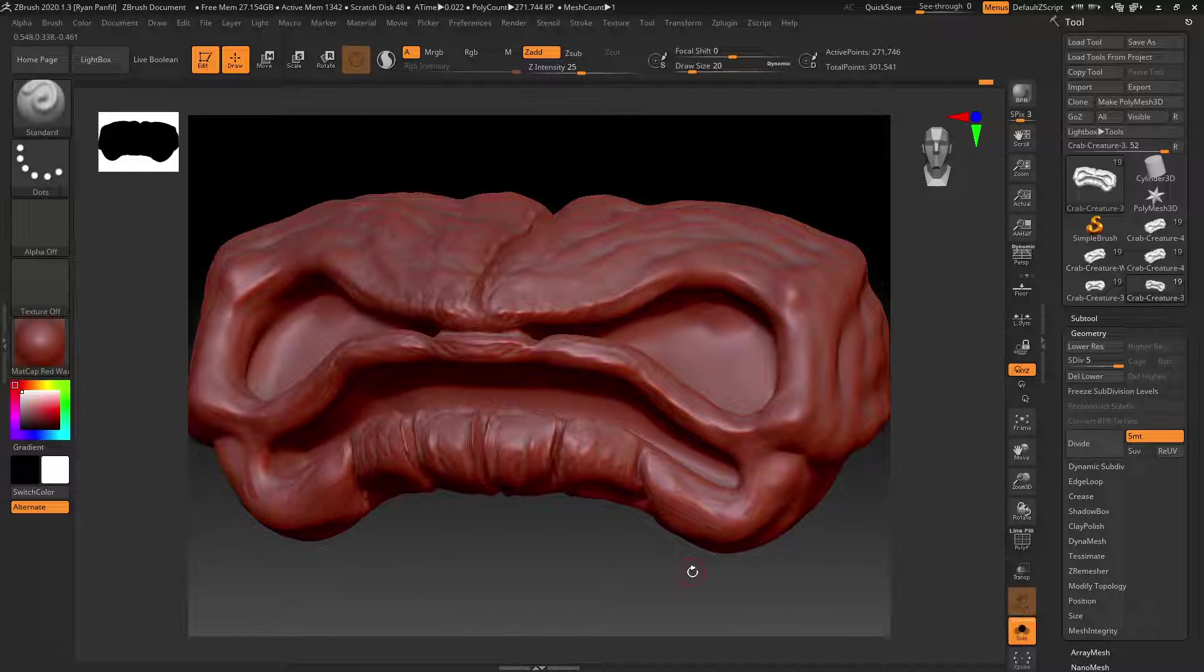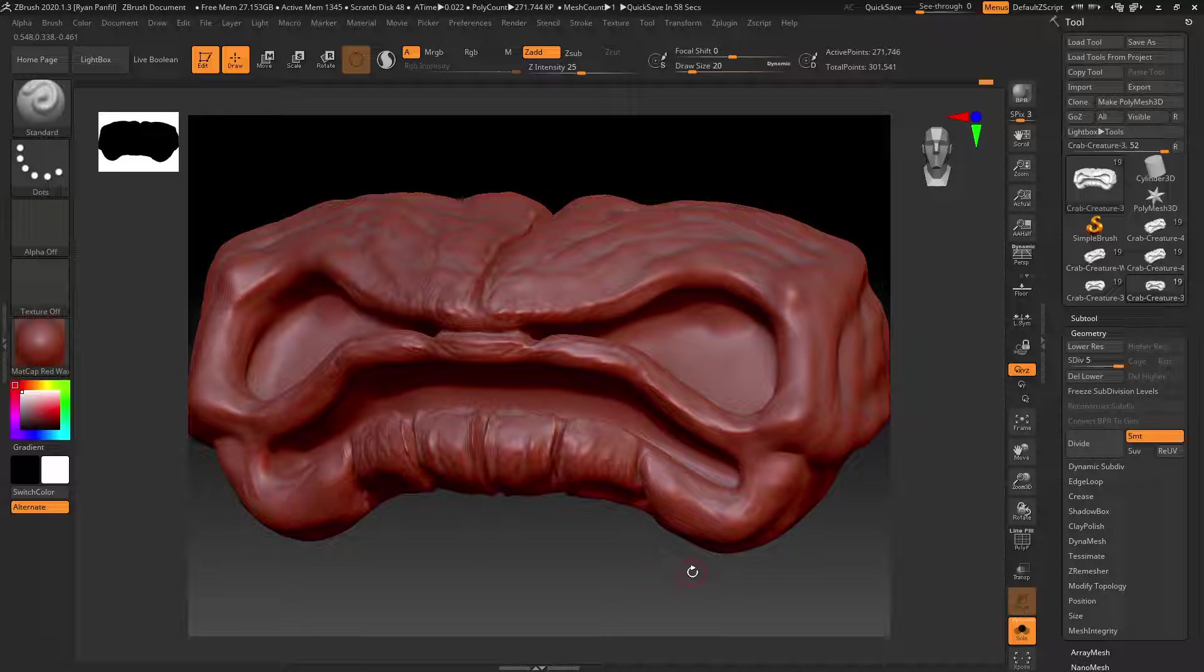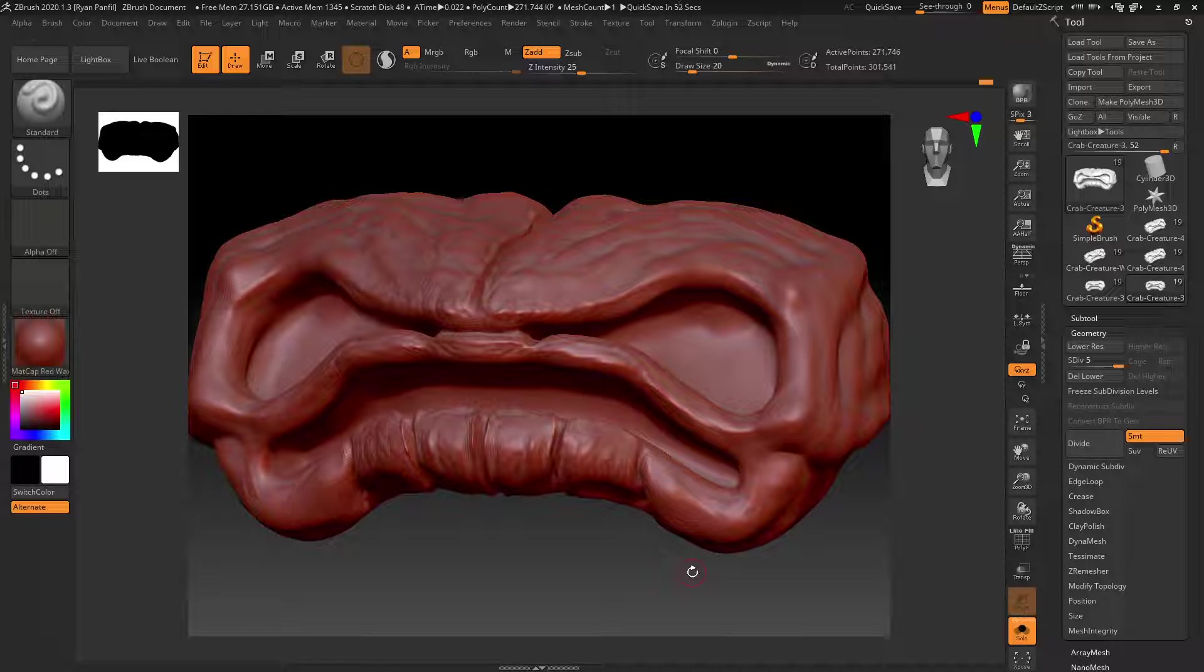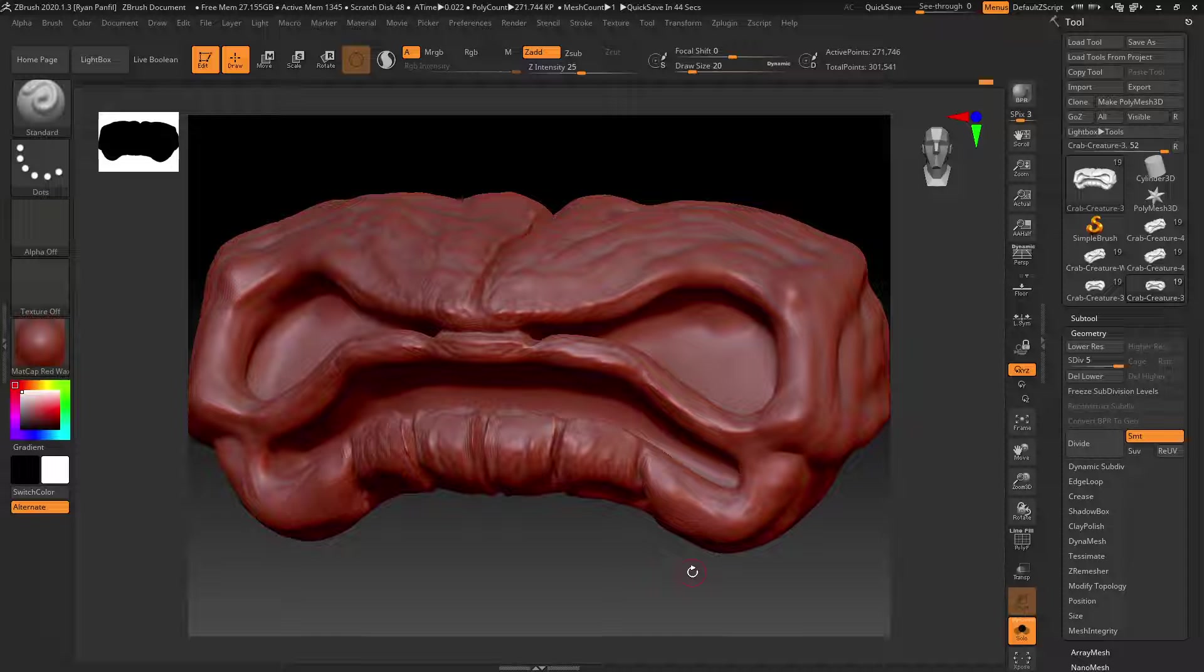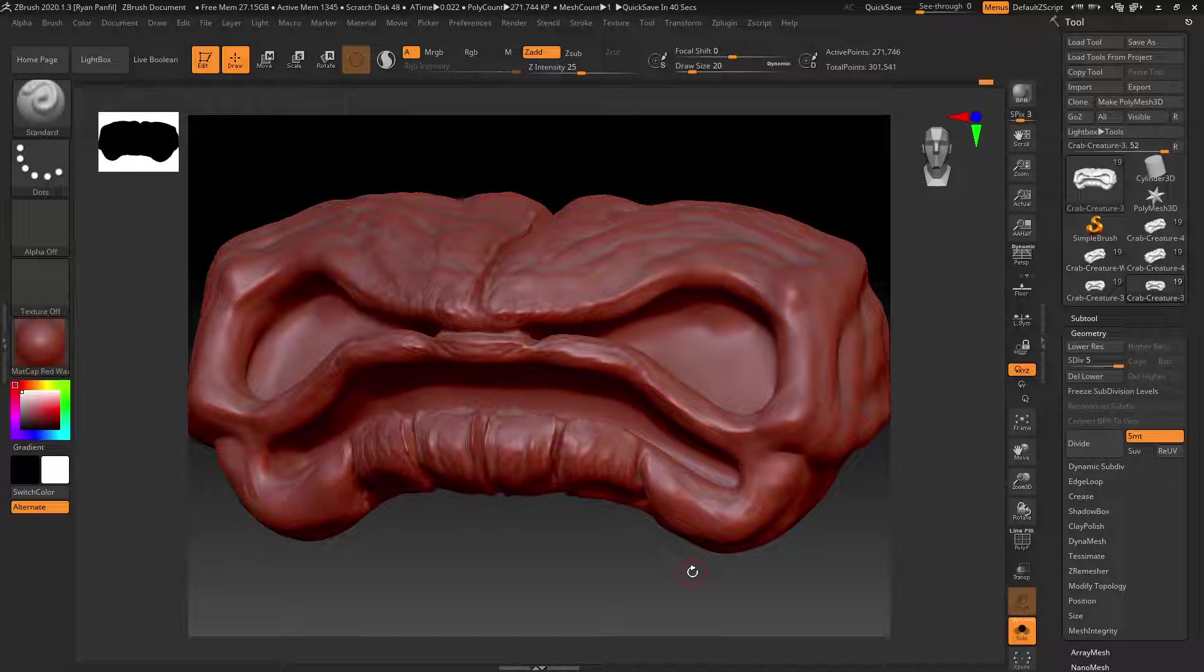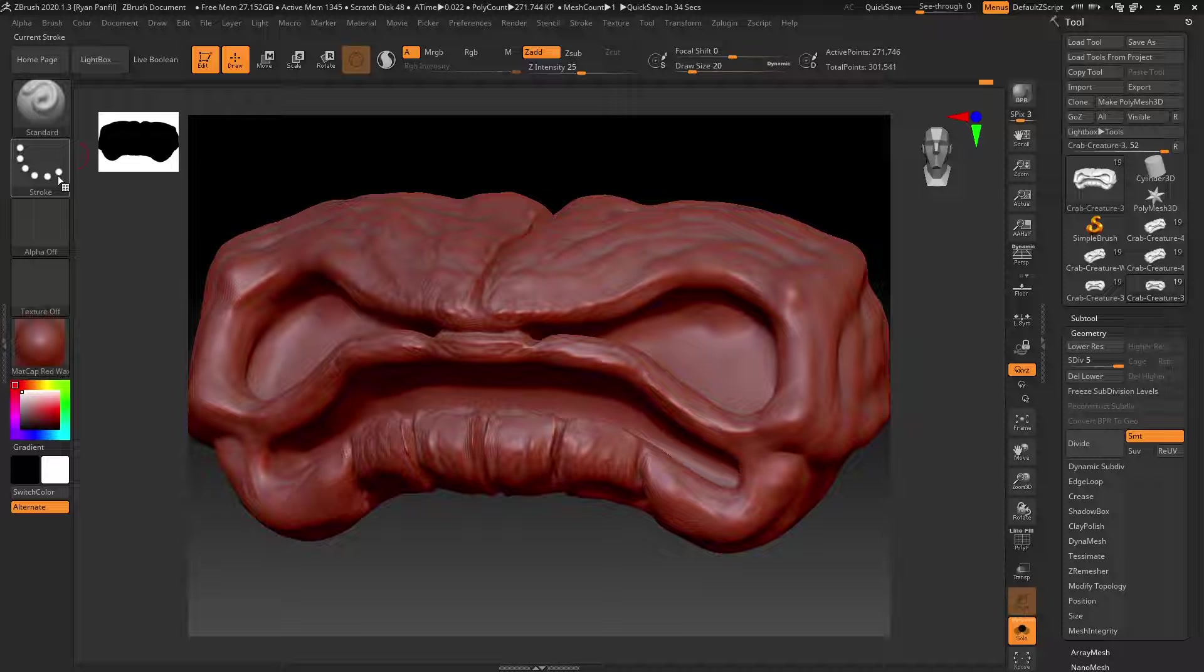And you can see there is already a lot more detail coming in here, and basically got to go around and do the entire head at this level. And then we're going to subdivide again and start adding even more detail like cracks, wrinkles. We're going to use maybe the snake hook brush to add some spikes and bumps and stuff going around the edges.